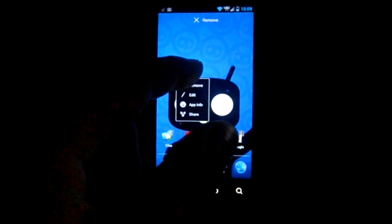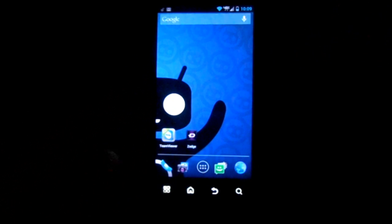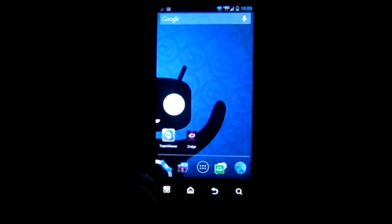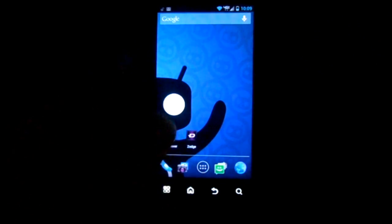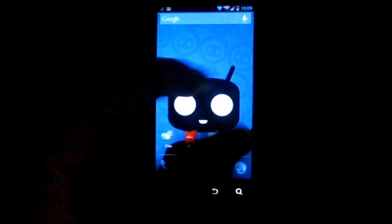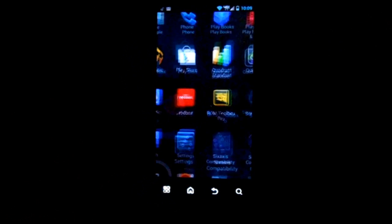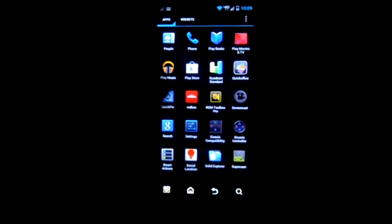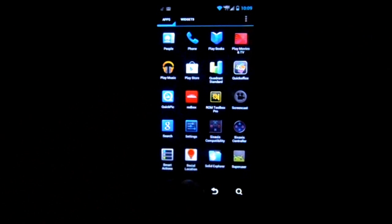Hold down on it and move it. I'm going to put it back where I had it. That's how you move an app — sorry about that — that's how you move an app around on your screens to put it on the screen you want.